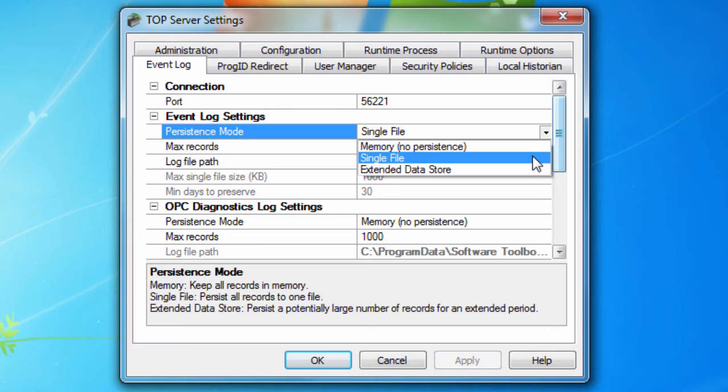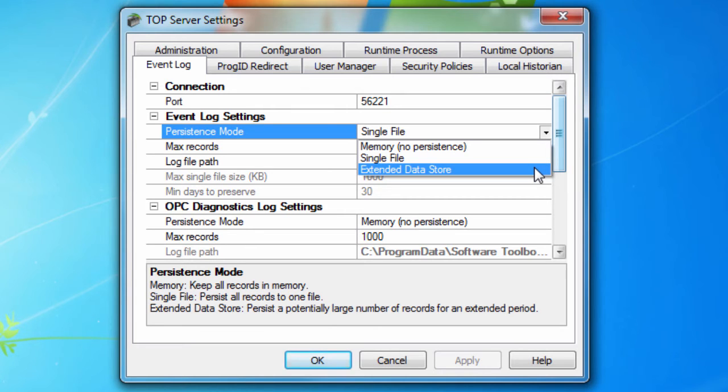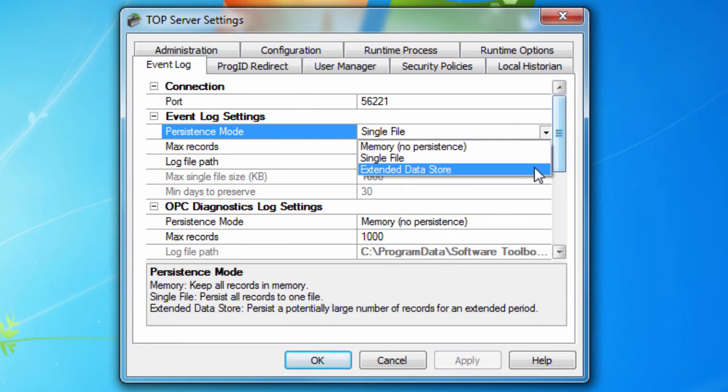The contents are restored from this file on disk when the server is started. When Extended Data Store is selected, a potentially large number of records are persisted to disk in a data store distributed across many files. The contents are restored from the distributed file store on disk when the server is started.